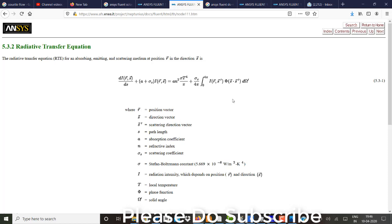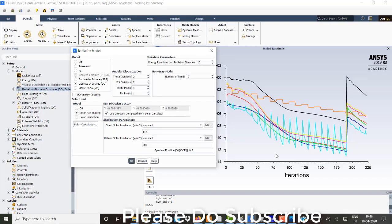But energy equation, radiation equation will not solve parallelly. So it can be solved in a coupled manner or uncoupled manner. So I am using just an uncoupled manner. In uncoupled manner also, I have just mentioned that energy iterations for radiation iteration. So for one radiation iterations, there should be 10 energy iterations that need to be solved.